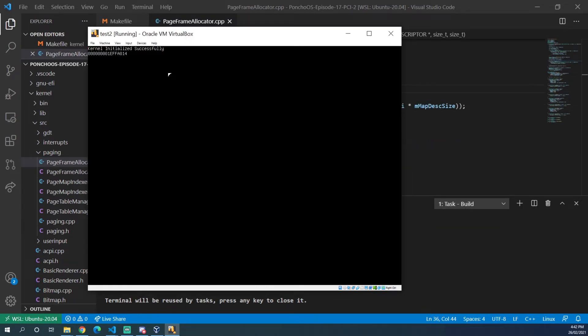And now after the bug fix we can see we have successfully gotten into our kernel. So that fixes the VirtualBox and possibly other systems crashing issue with our paging initialization function.